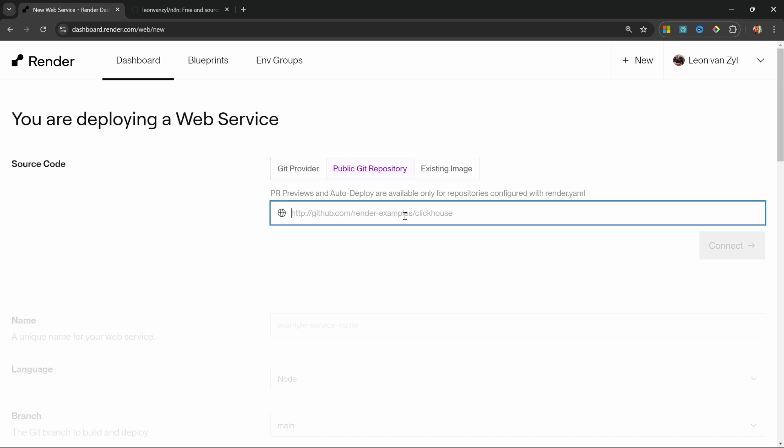it would mean that your render instance would also be updated multiple times a day as well, causing unpredictable and multiple downtimes during the day. So I highly recommend creating a fork of n8n and deciding yourself when the ideal time is to sync the repo. Now that we're able to access n8n, whether locally or in the cloud, we're finally ready to learn how to build workflows.